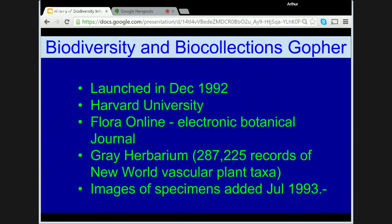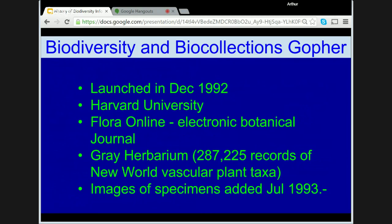In 1992, Harvard University launched the Biodiversity and Biocollections Gopher. It included Flora Online, an electronic botanical journal, and later the Gray Herbarium with over 587,000 records of new world vascular plant taxa. In 1993, the first specimen images were released on the Gopher, initially with 188 images. A workshop on the needs and specifications for biodiversity information networks held at the Tropical Database in Campinas, Brazil in 1992 was attended by 35 people from international organisations and was made available online, accessed by some 200 people. This workshop established the Biodiversity Information Network, or BIN21.